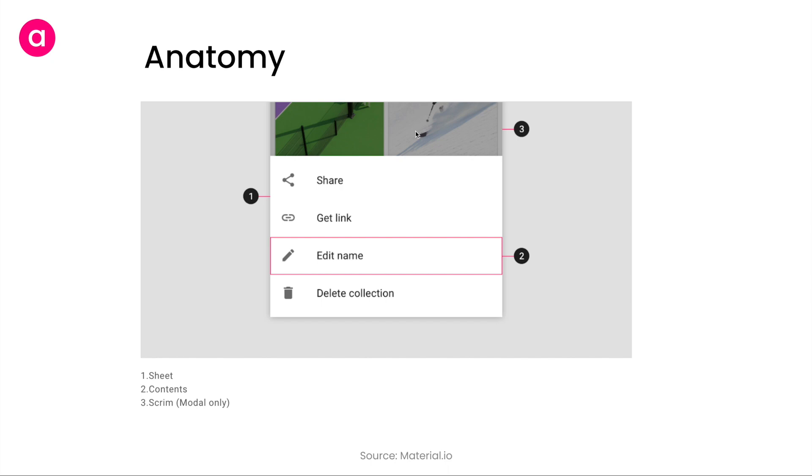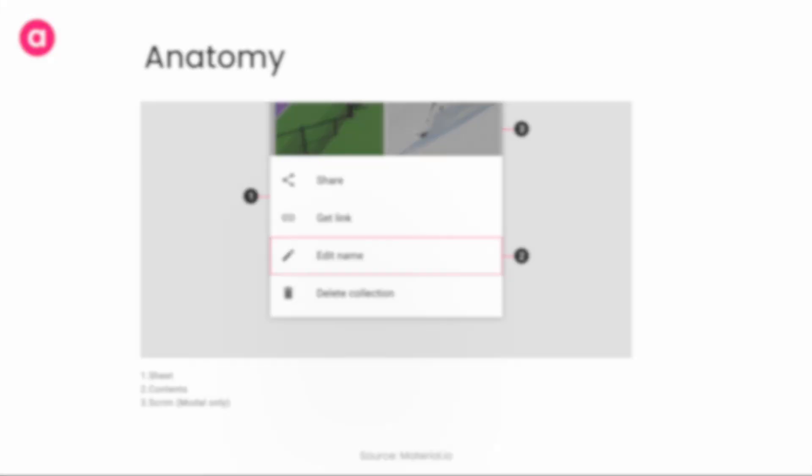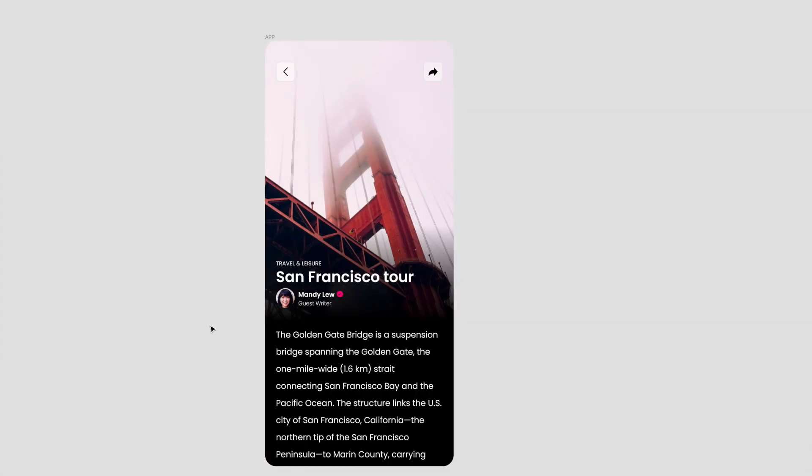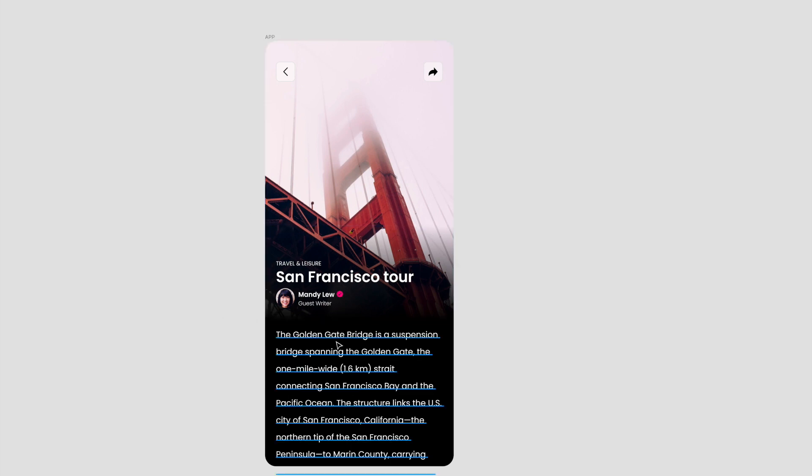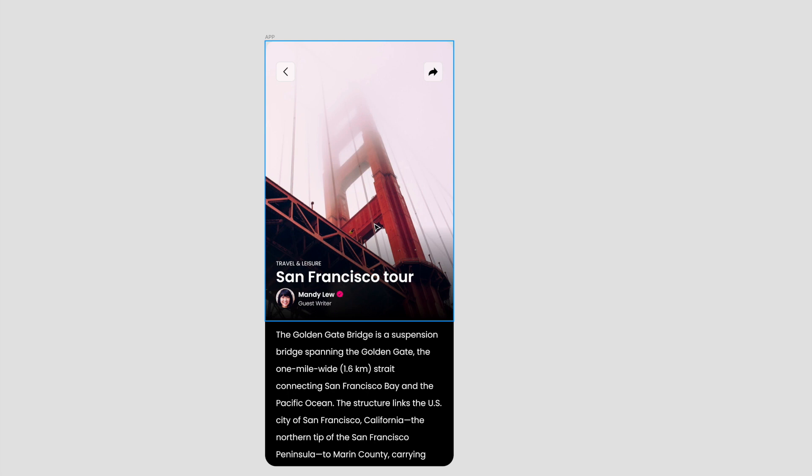Now that we've understood the principles and anatomy, let's quickly design one simple bottom sheet. We're right now in Figma and I've designed a sample tour guide app. It contains a bunch of text, some information, an image, and a share option. Clicking on this share option should open our share bottom sheet. I'm assuming that clicking on this share icon lets you share this particular article with your friends.